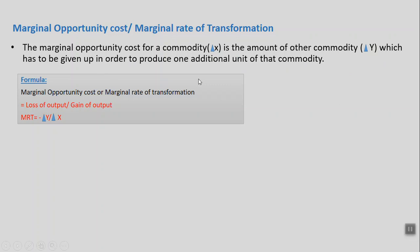The formula is: loss of output divided by gain of output. For example, initially I was producing 10 units of guns, now I am producing 5 units — so I lost 5 units of guns. On the butter side, I was producing 10 units of butter, now I am producing 20 units — a gain of 10. So 5 divided by 10 equals 0.5, which is my marginal opportunity cost. This is a concept you must remember, as it can be tested for 1 or 2 marks in O-Level exams.